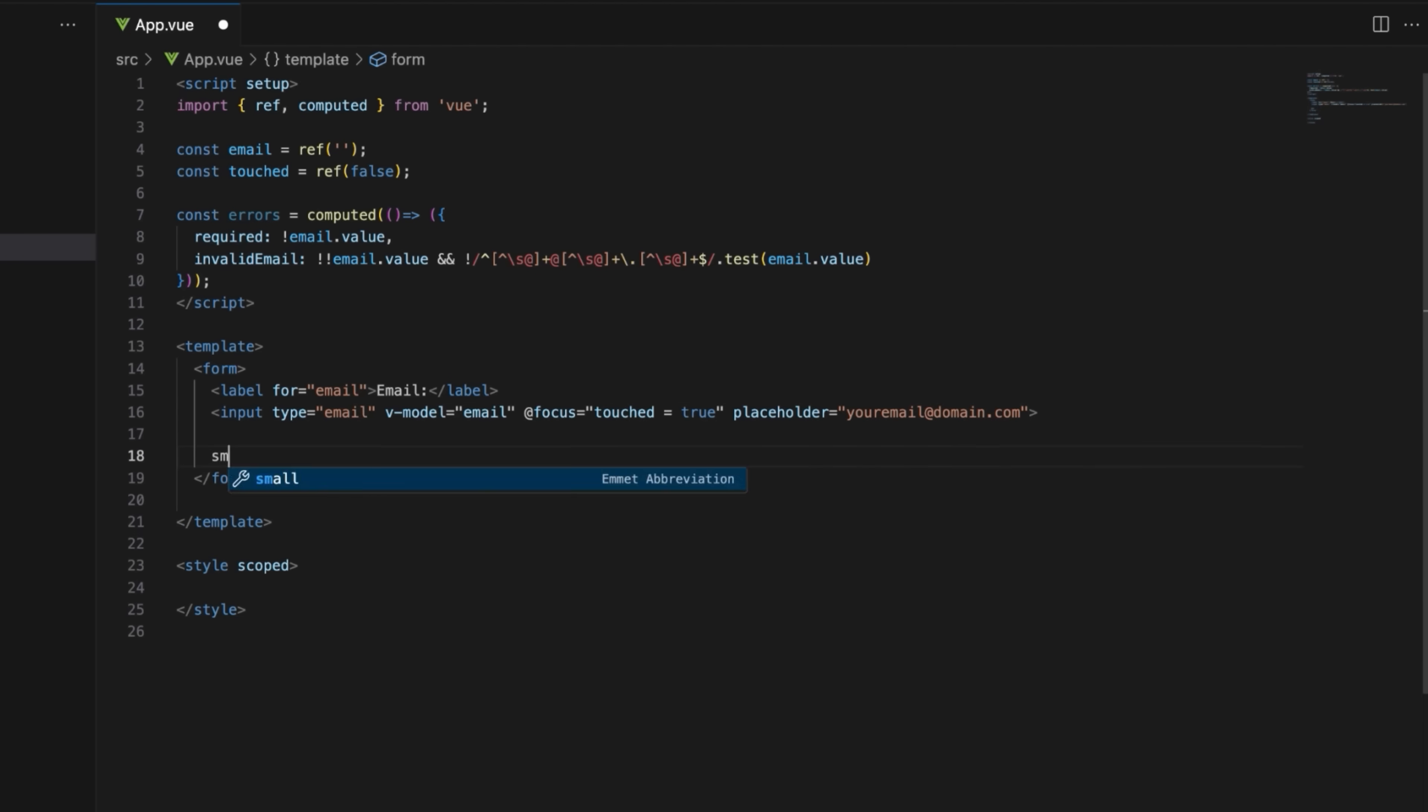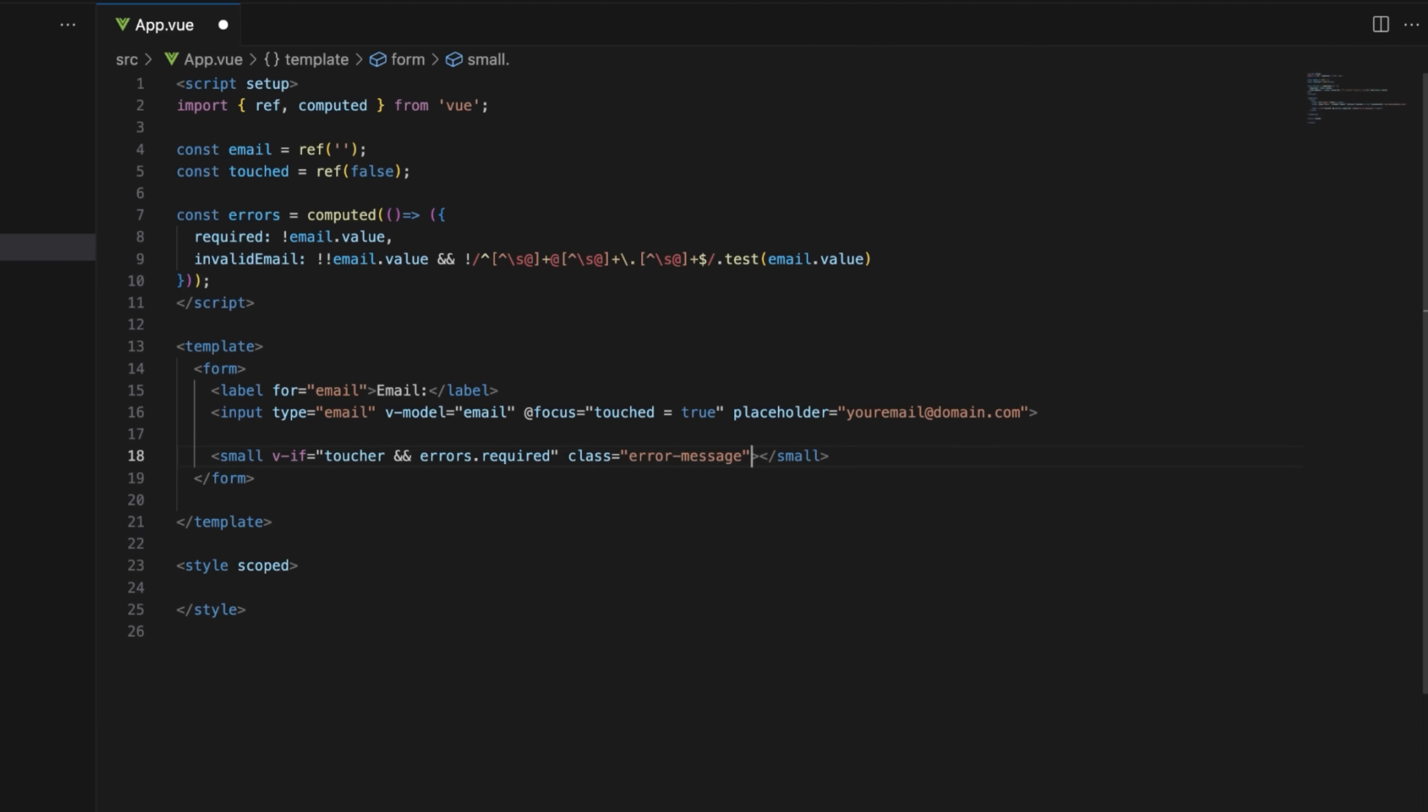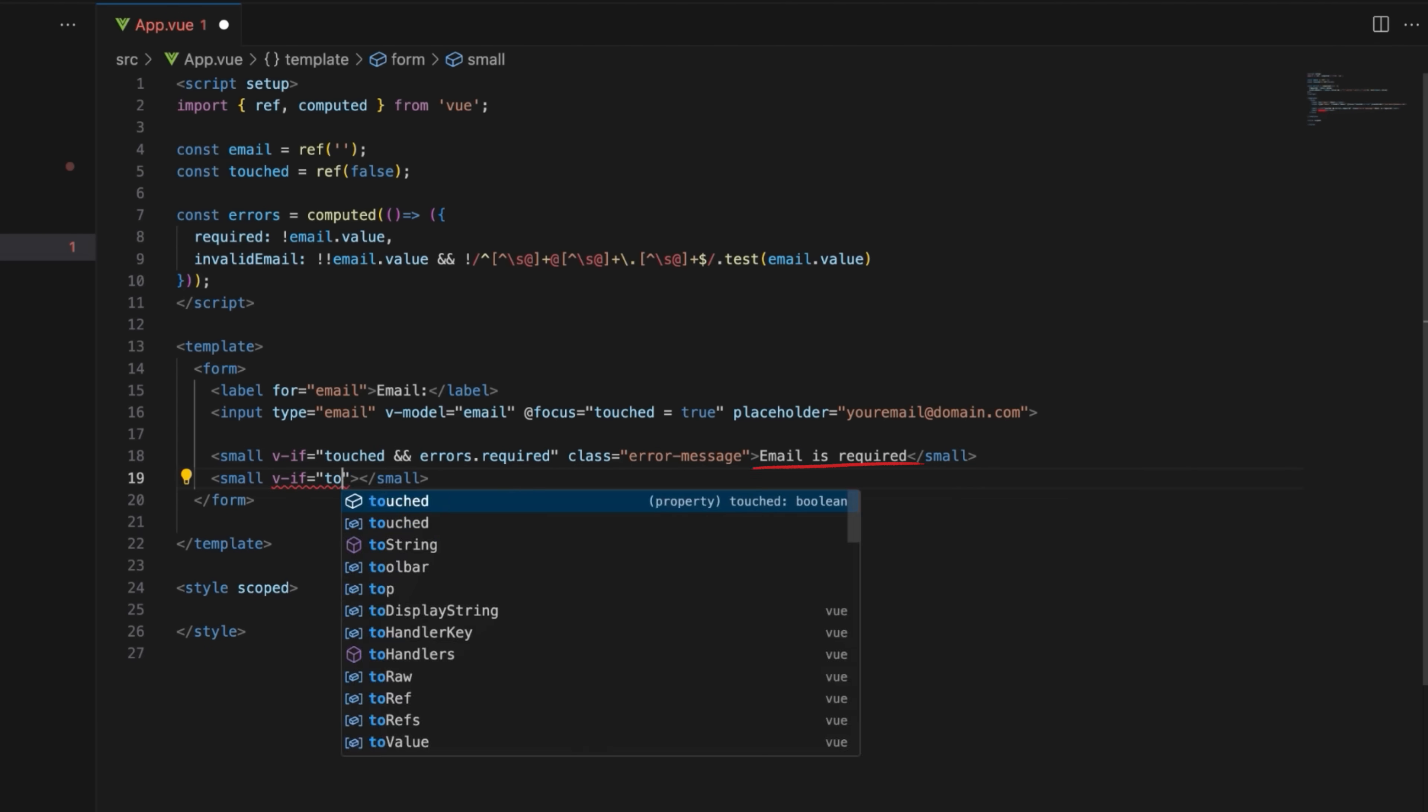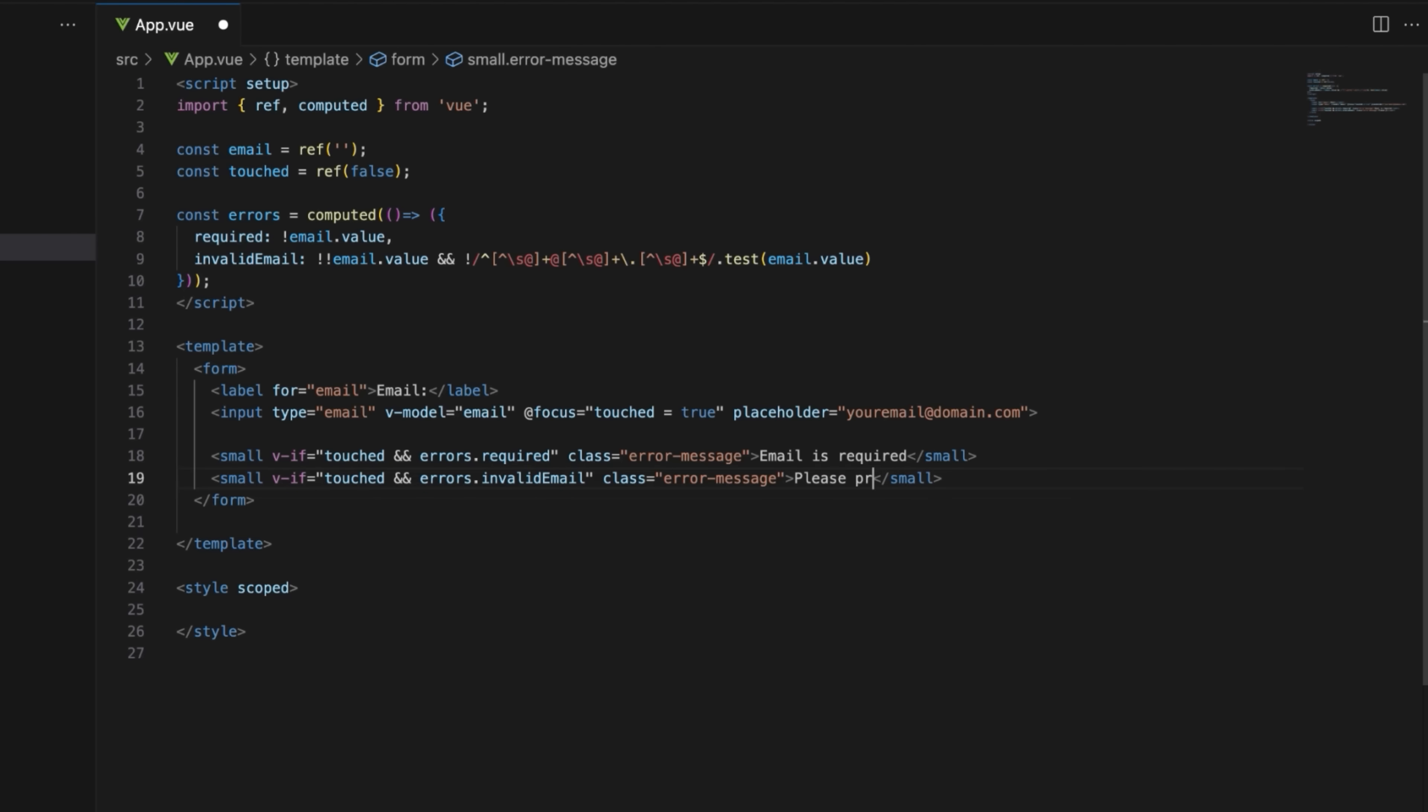Then define the error messages that will be displayed once the user interacts with the email field. Email is required error will be displayed if the user touches the field but doesn't enter an email. Please provide a valid email address error will be displayed if they enter an invalid email address.